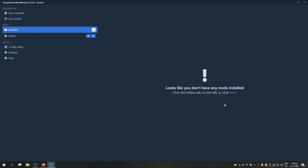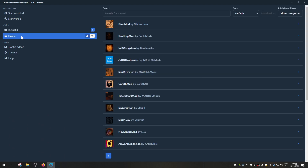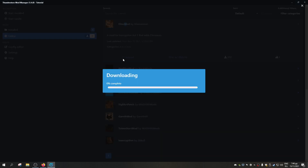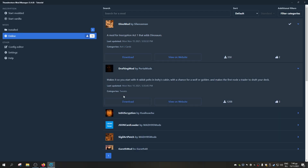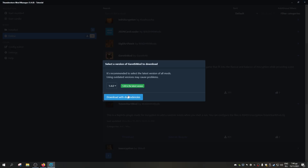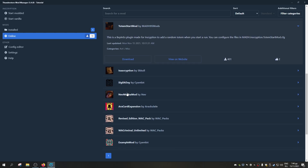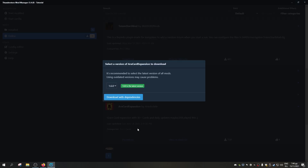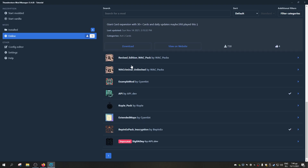The first thing you can see is we don't have any mod installed. The first thing you should do is go to online and choose which mods you want. Let's download the Dino Mod, the Redrafting Mod which is easily testable, and Garth's Mod — I'm just downloading card mods for now.